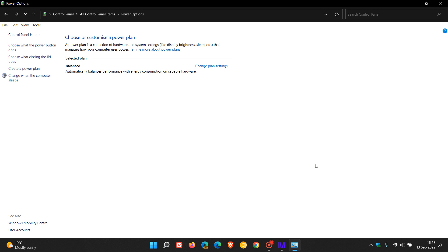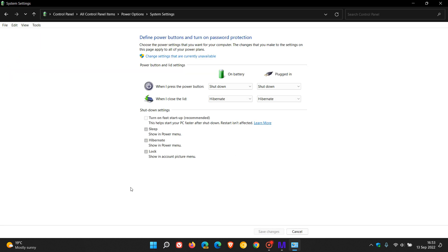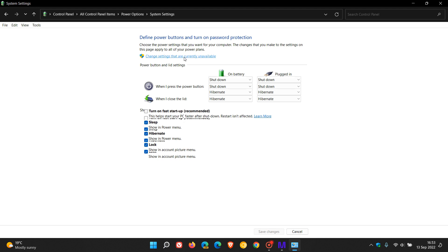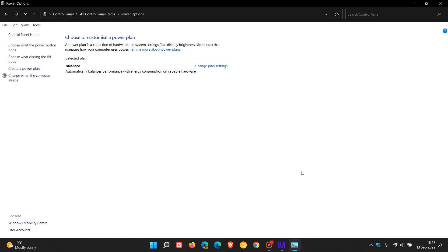And if you want to put everything back to how it was, set it all back to default. It's very similar. You just head back to choose what the power button does, and you go back to change settings that are currently unavailable and turn on fast startup. And that should put everything back to how it was previously and save those changes.